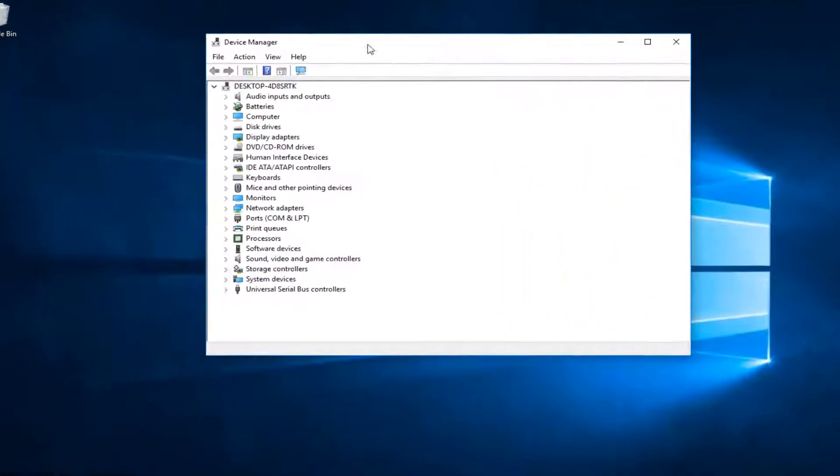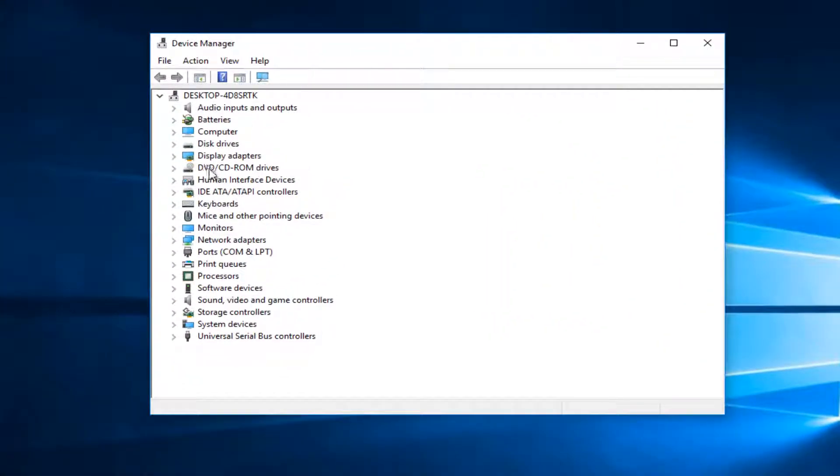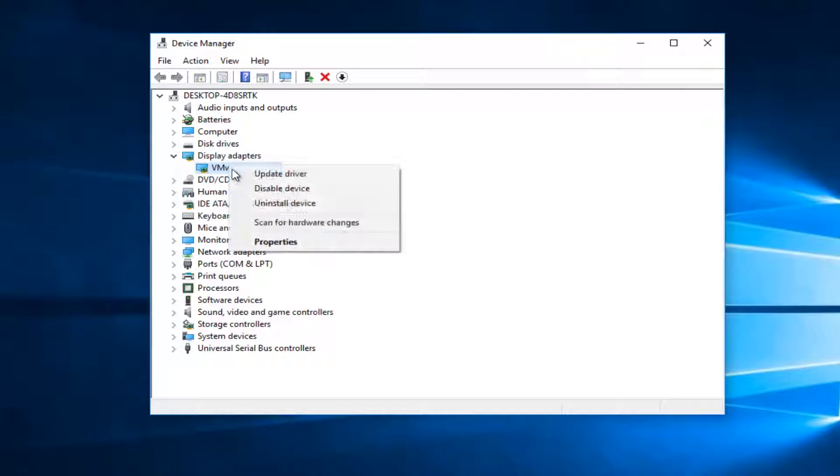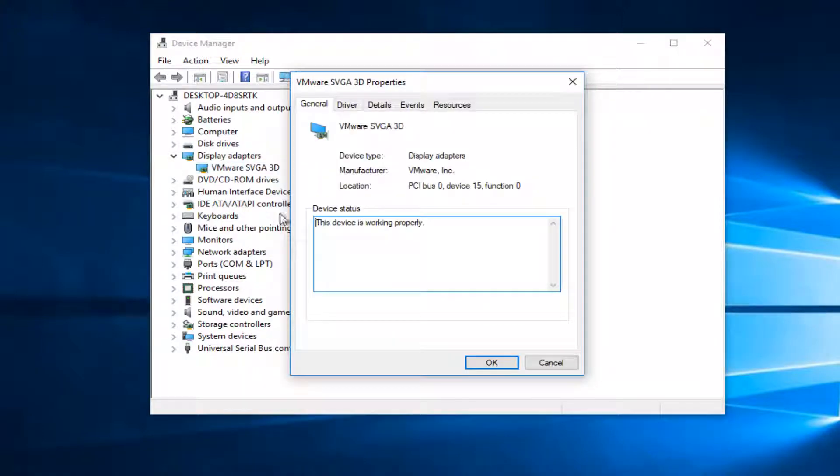And now that we're in device manager you want to expand the display adapters view by left clicking the little arrow next to it. And now whatever display adapter is listed here you want to right click on it and then left click on properties.